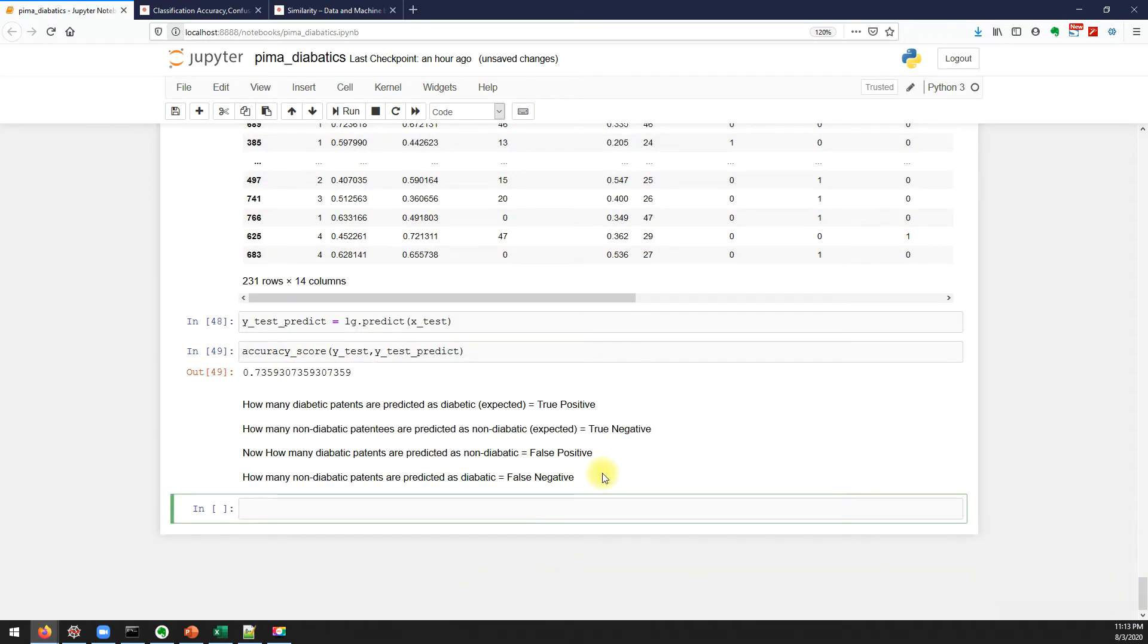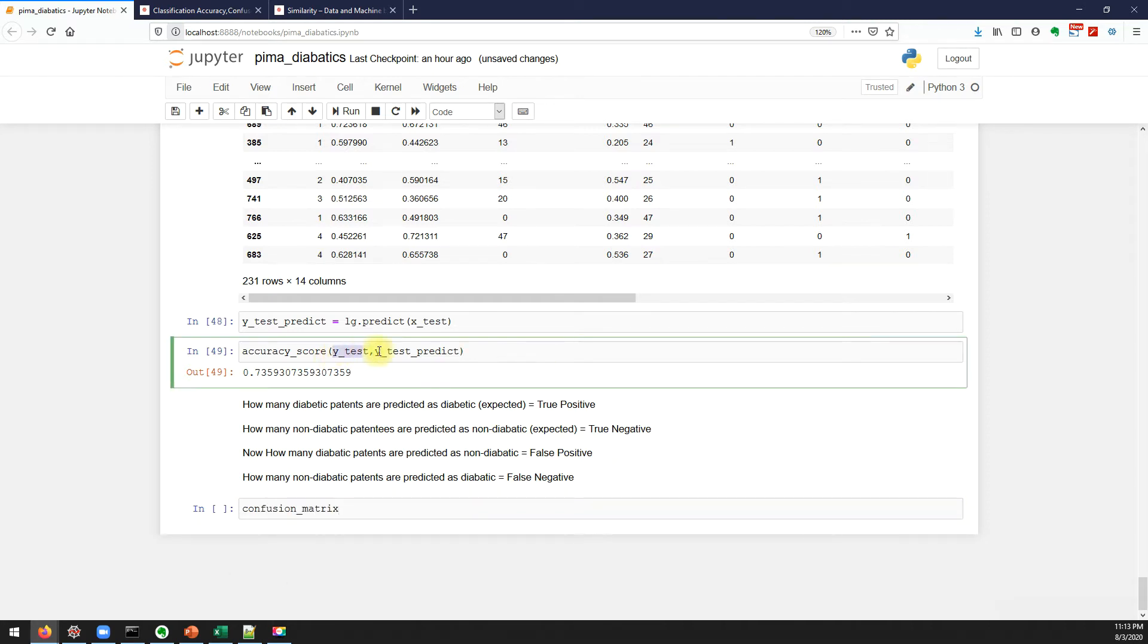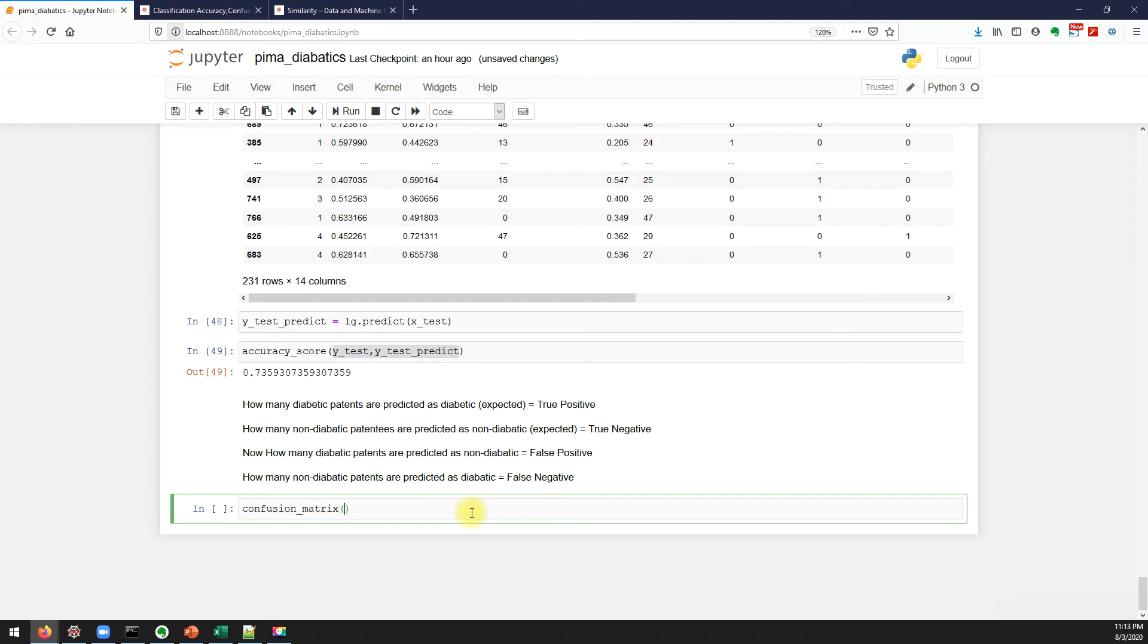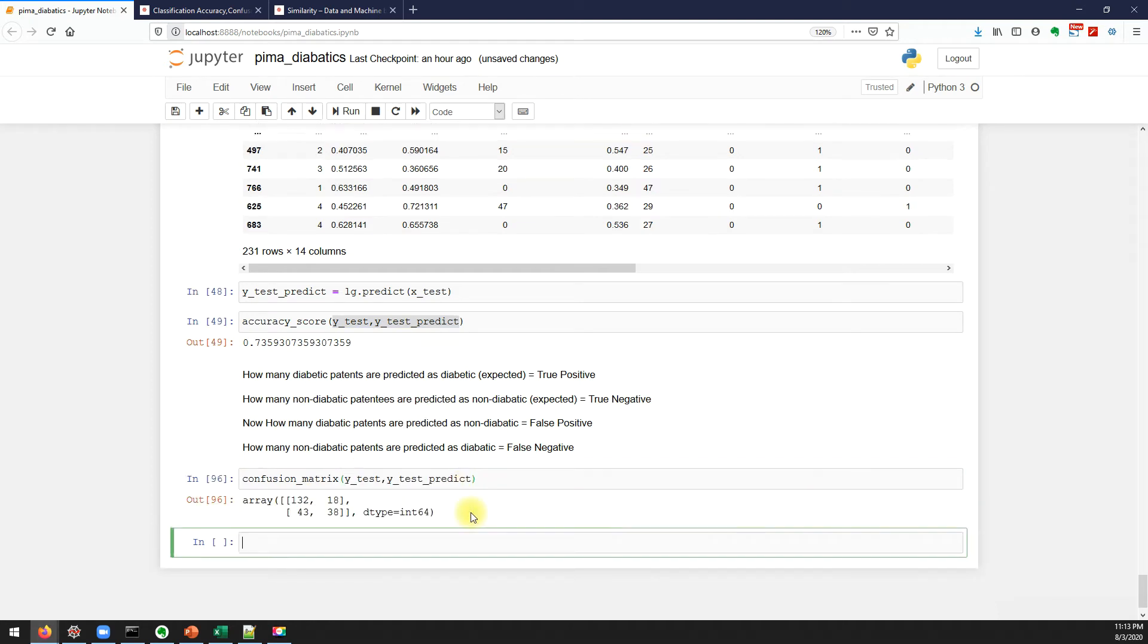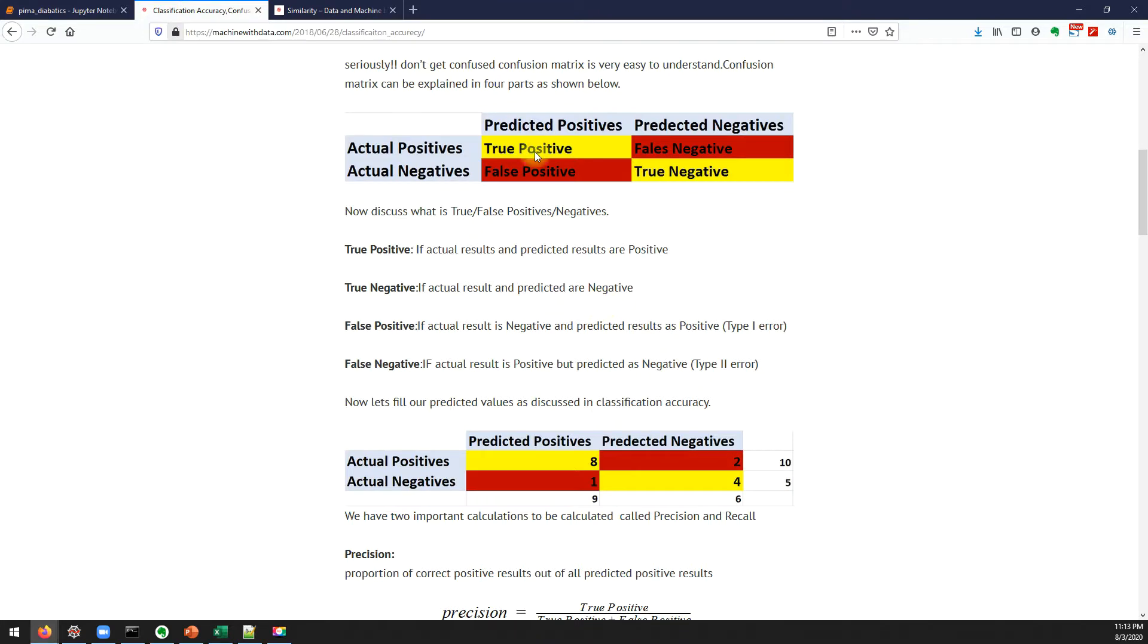Confusion matrix is straightforward. I need to pass my actual y value and predicted y value, and it will give you the results.